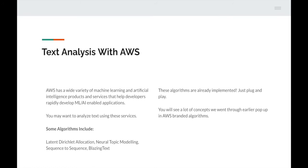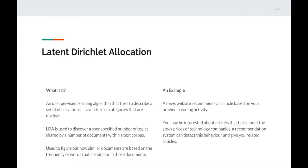The first AWS algorithm is Latent Dirichlet Allocation (LDA) — an unsupervised learning algorithm that tries to describe a set of observations as a mixture of distinct categories. LDA discovers a user-specified number of topics shared by documents within a text corpus, figuring out how similar documents are based on frequency of similar words. An example: a news website recommends articles based on your previous reading activity. A recommendation system detects your interest in technology stock prices and gives you related articles — this is used all over the internet, on YouTube, news sites, and shopping websites.